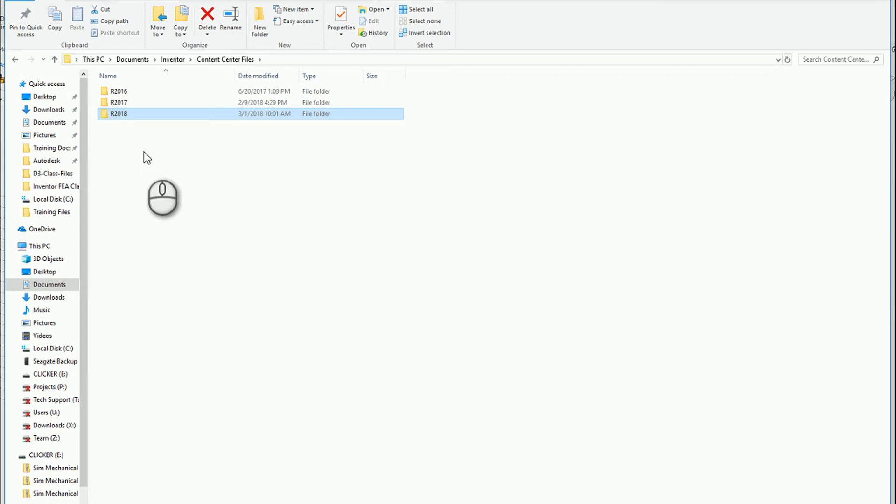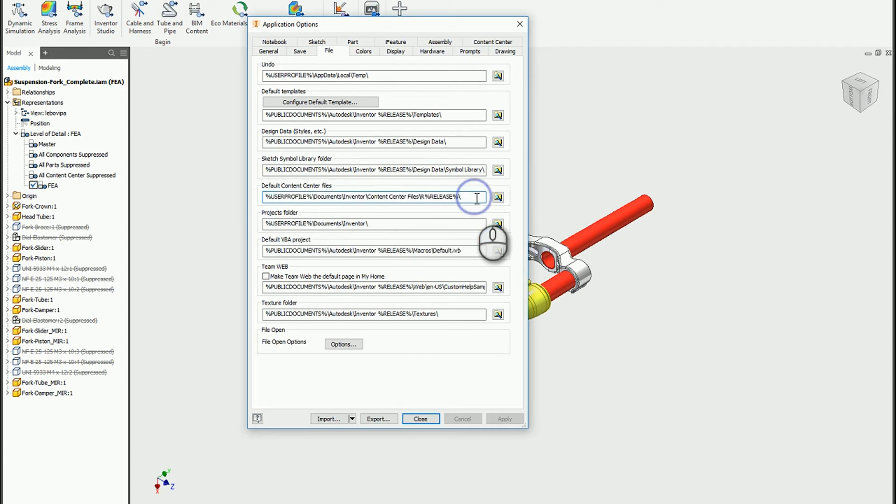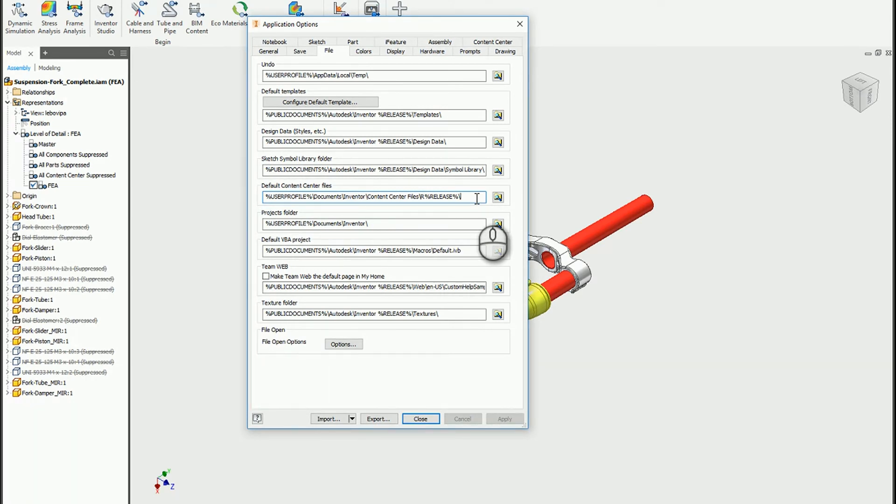Especially if you're going to be sharing assemblies with multiple users, you're probably going to have to use a network location for this directory. If I go back to Inventor, you would want to change this default content center files path to a common location, then have all of your users point to that same folder so that when one person places a component, it's already been created for every other user.